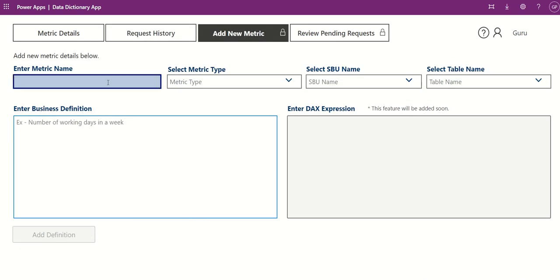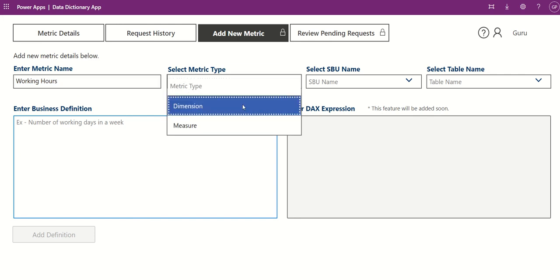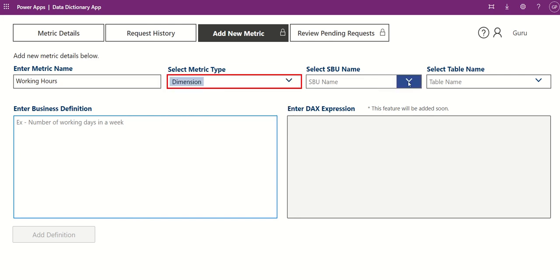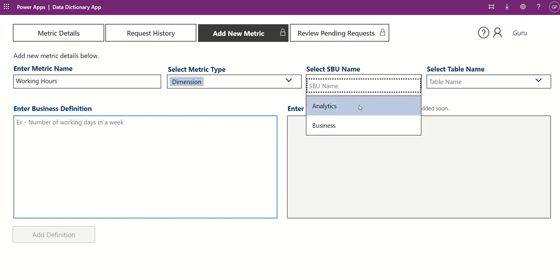On the Add New Metric screen, admins can add new metrics by entering the metric name, metric type, SBU name, table name, and business definition.